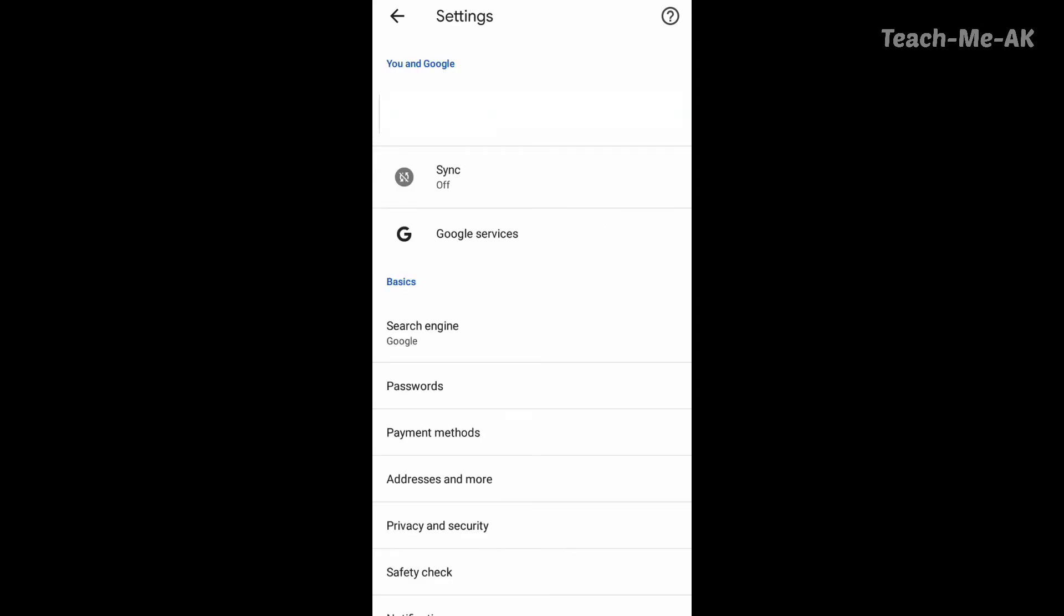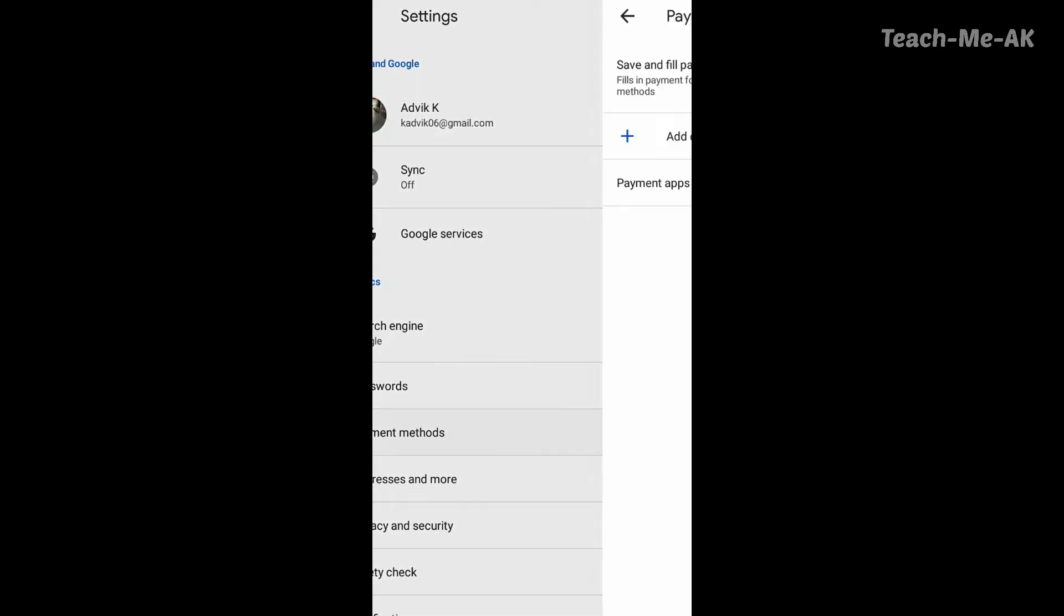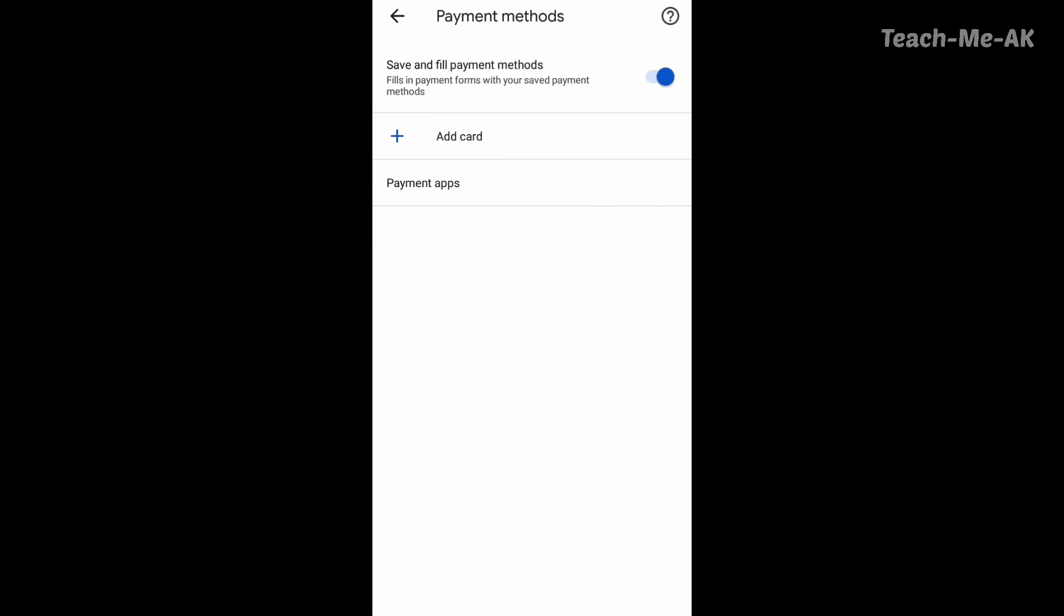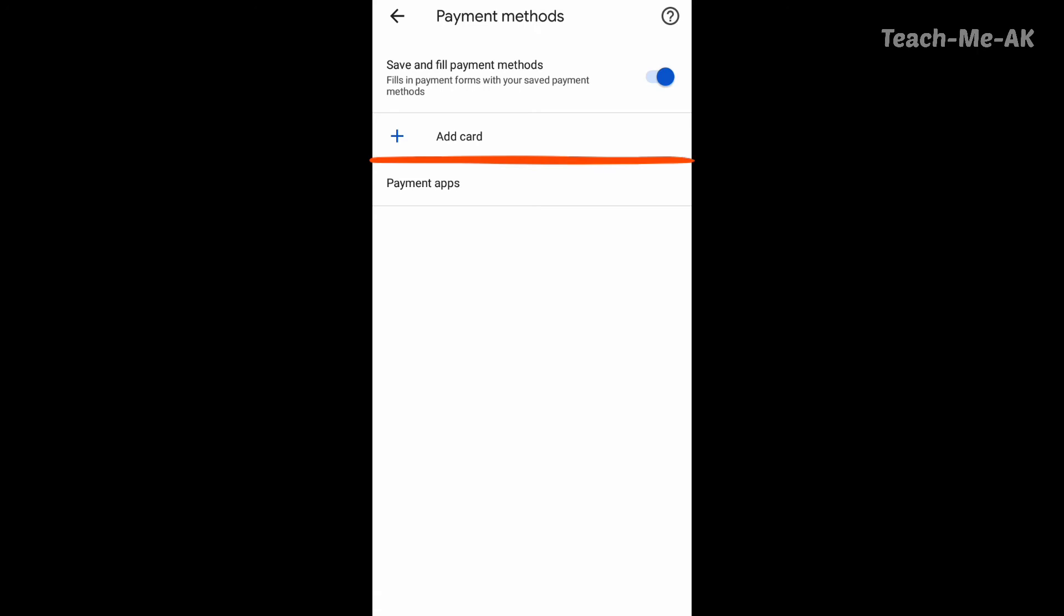Now let us see one more option where you could secure your informations. Another option is payment methods. Click on payment methods option and by default you will see here save and fill payment methods is turned on, whereas I do not have any card informations or any other transaction references here.